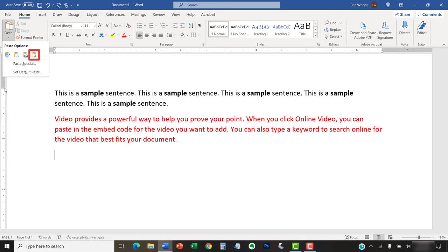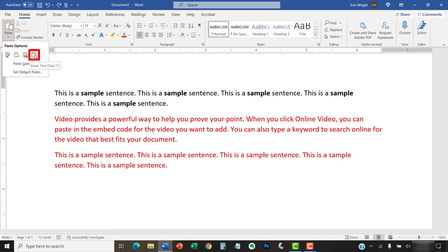Keep Text Only removes all formatting from the pasted text, including emphasis formatting, and then adds the formatting of the new location to the pasted text. So, if you use Keep Text Only to paste that same 20-word paragraph with black font and five bold words into a new location with red font, all 20 words will turn red, and the boldness will be removed from those five words.